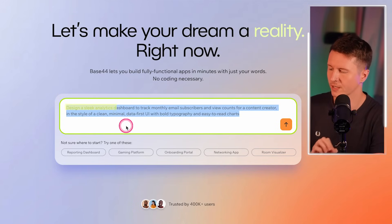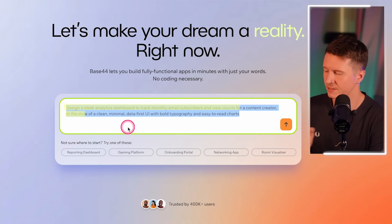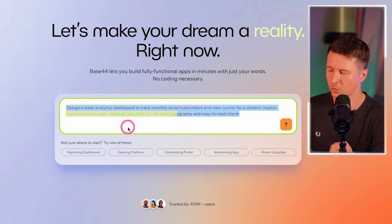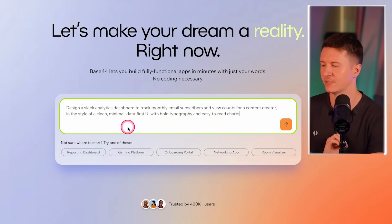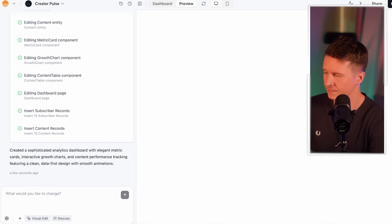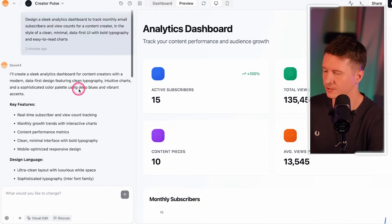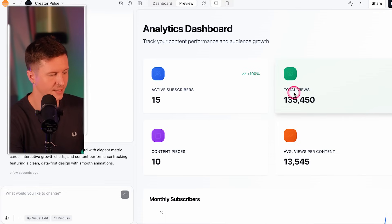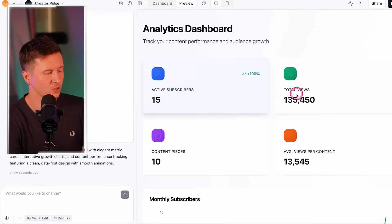The prompt goes: Design a sleek analytics dashboard to track monthly email subscribers and view counts for a content creator, in the style of a clean and minimal data-first UI with bold typography and easy-to-read charts. You pop this into Base 44, add it into the prompt box, and send it. It goes ahead and creates your entire system — we've automatically got a dashboard with number of subscribers, total views, content pieces, and average views per content. The great thing is you can collaboratively iterate on your app development as you go, building systematically new features and quickly testing out new ideas.